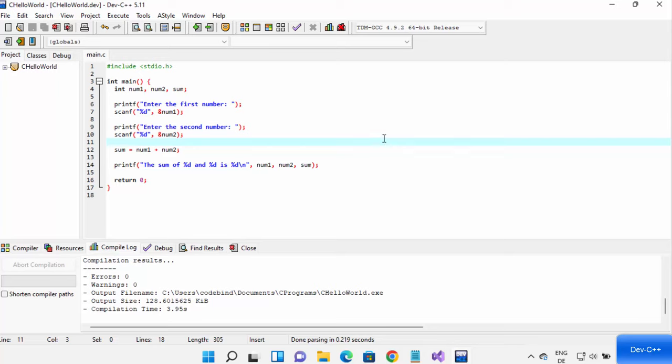So this is how you can download, install, and use Dev C++ on your Windows 11 operating system. I hope you enjoyed this video and I will see you in the next one.